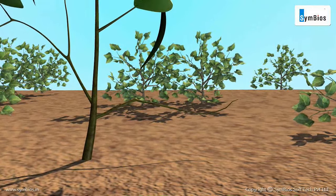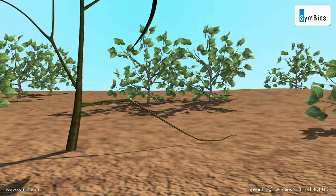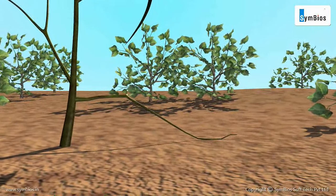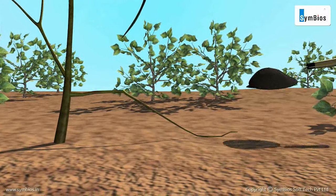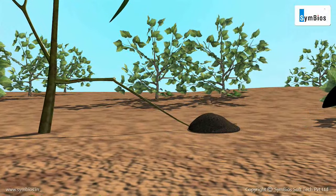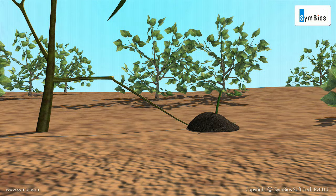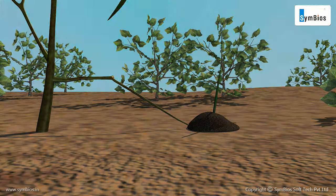In layering, a young healthy branch is bent down towards the ground and covered with moist soil. After some time, roots develop from the covered part. This is called a layer. This branch can then be cut to form a new plant.